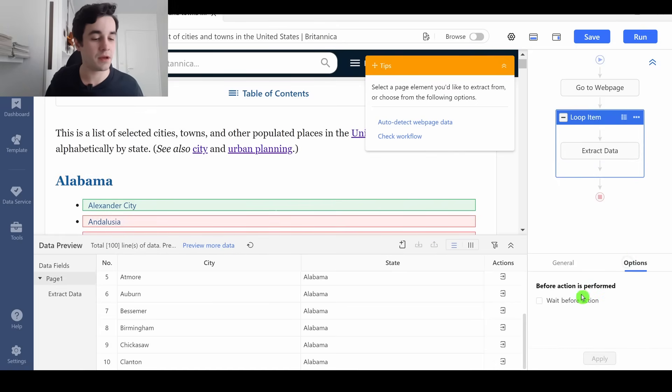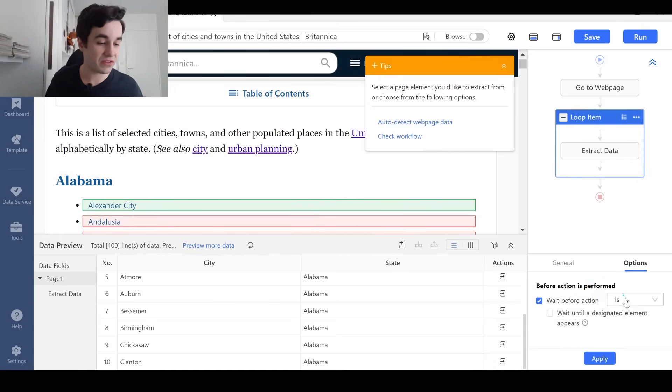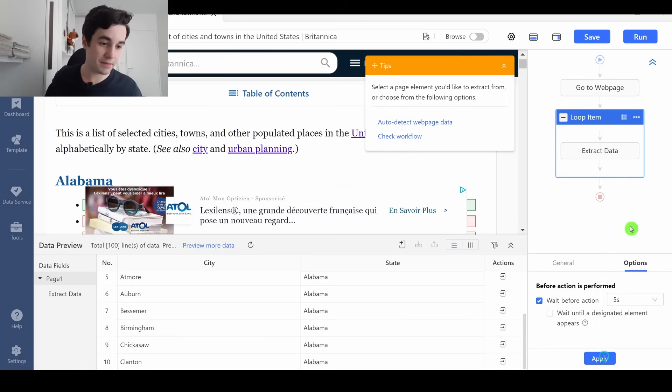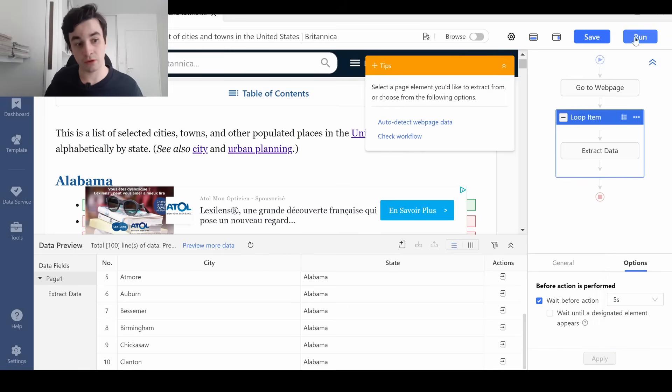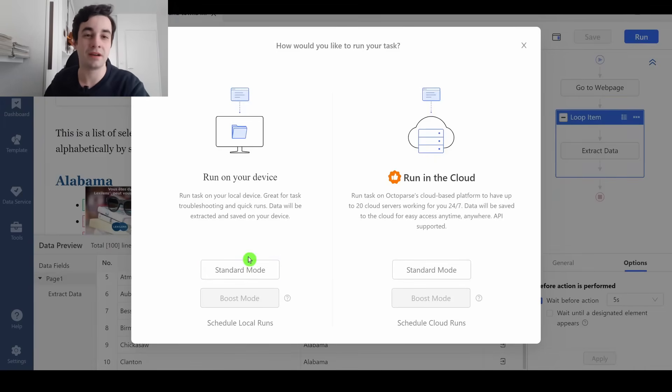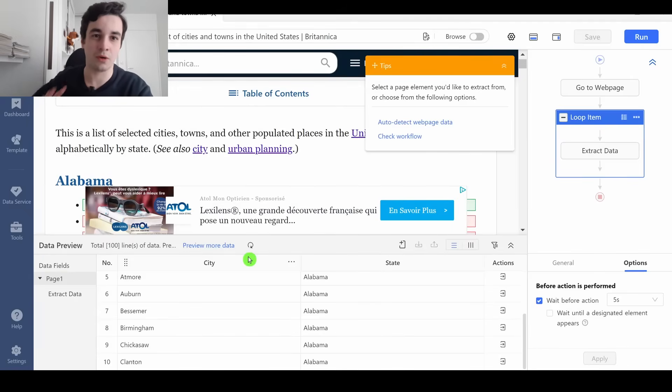So I click on my loop item, and we will wait for 5 seconds before the action. I click on apply. I think it's over, so I can run my task. I click on run, and I click on start on mode. I see you back once I've got all my results.